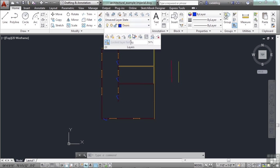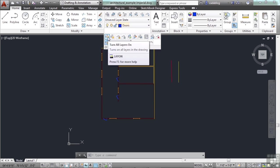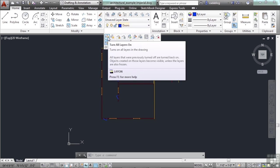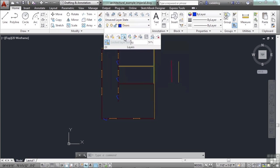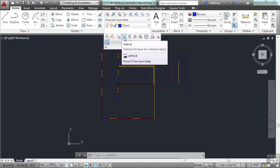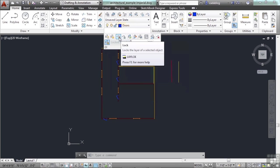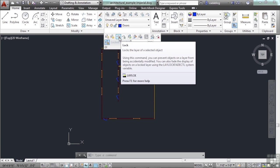Some of these other buttons will turn all the layers on or thaw all the layers. This button will lock or unlock a layer. If you lock a layer, anything on that layer — any walls, roads, windows, doors, ceilings, whatever it is — you can't edit the objects on that layer.